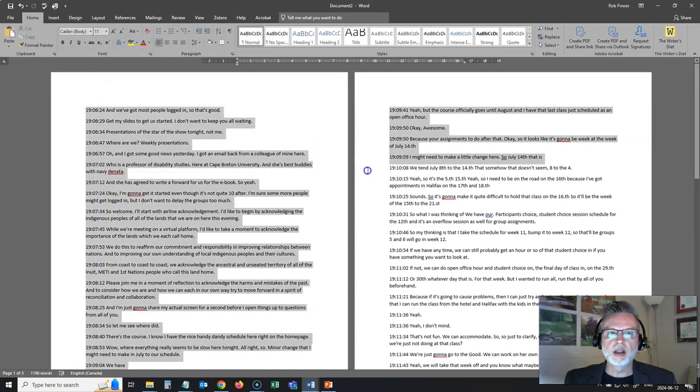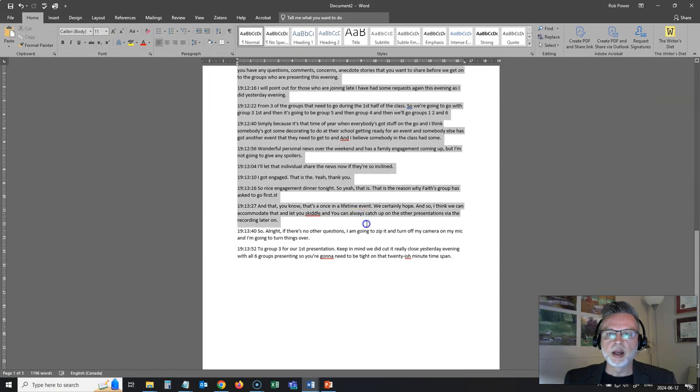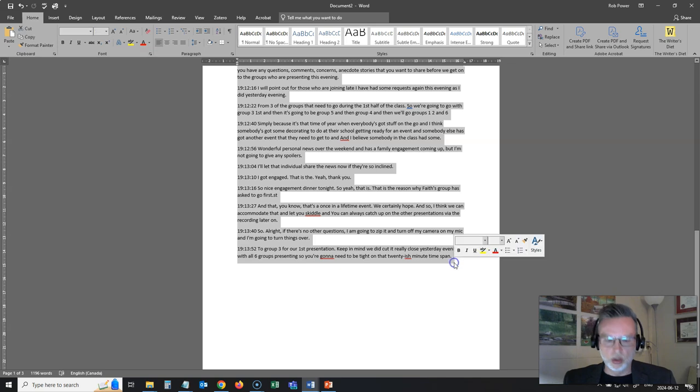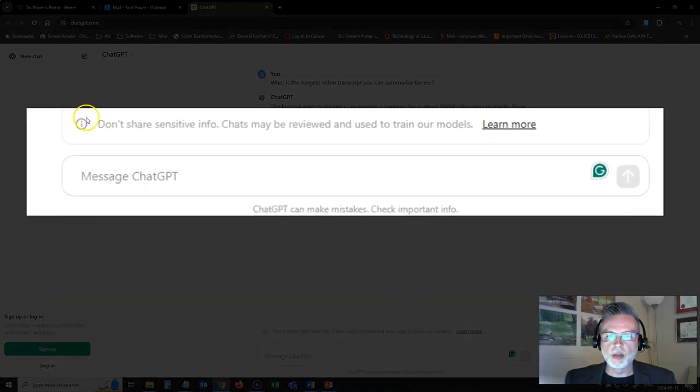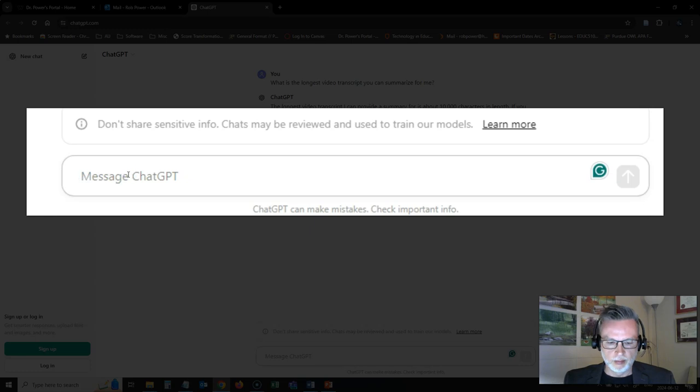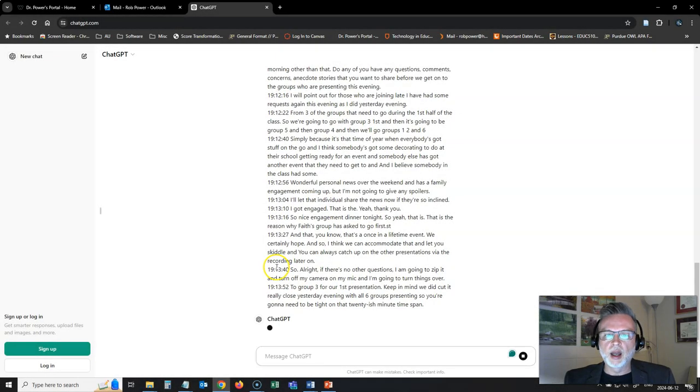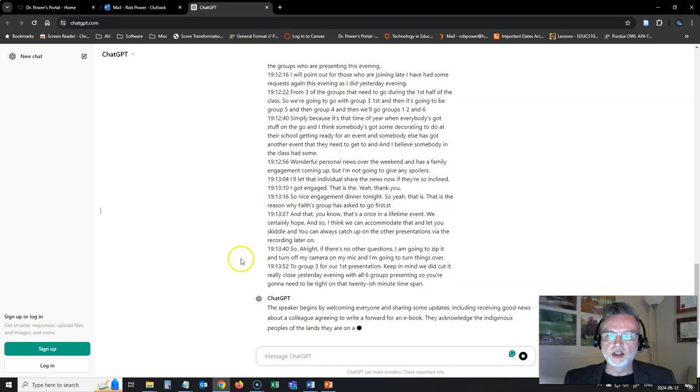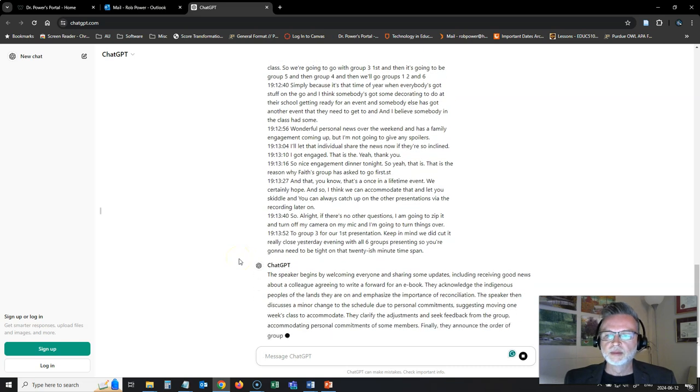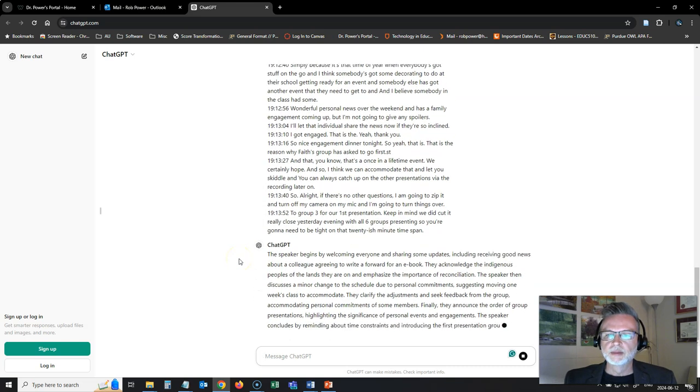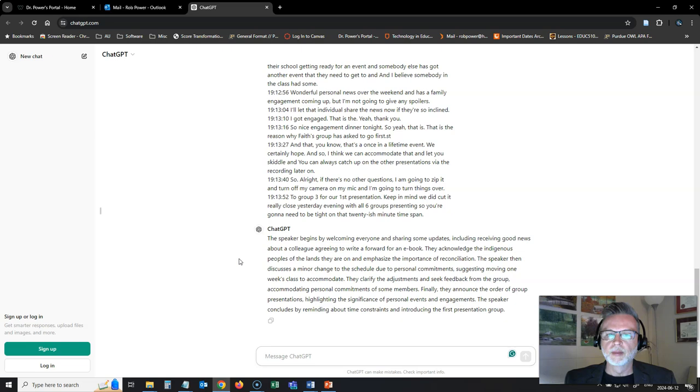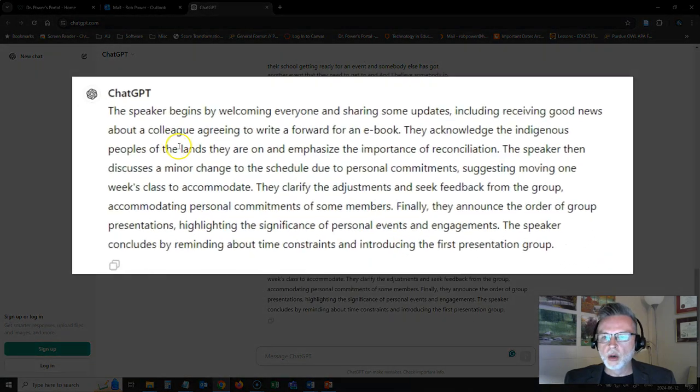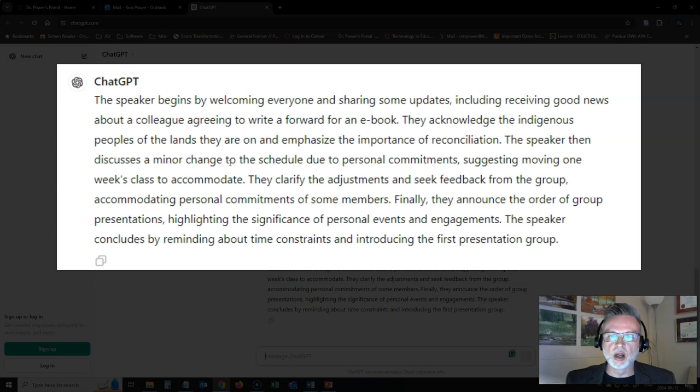I'm going to take this text here and I'm going to copy and paste that into my ChatGPT prompt. And let's see. There we go.